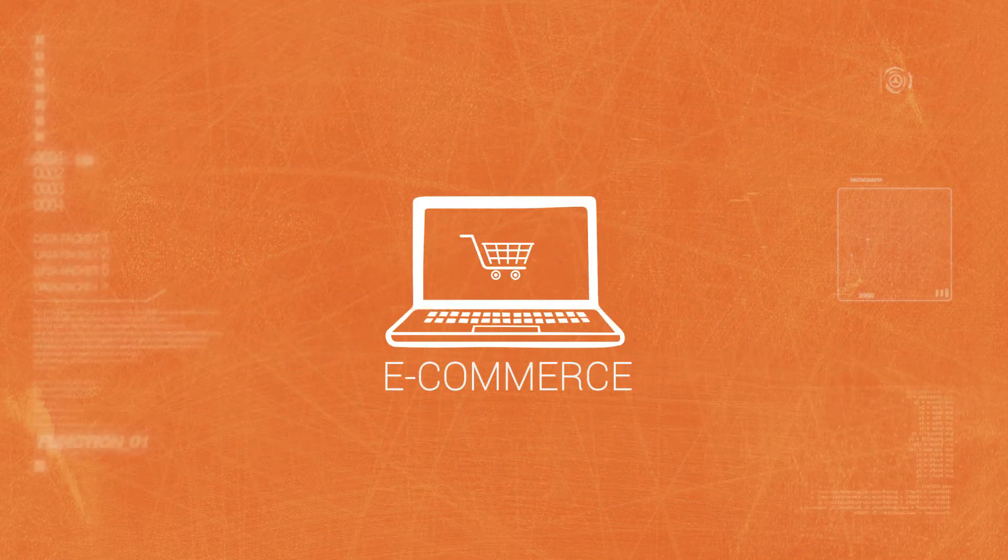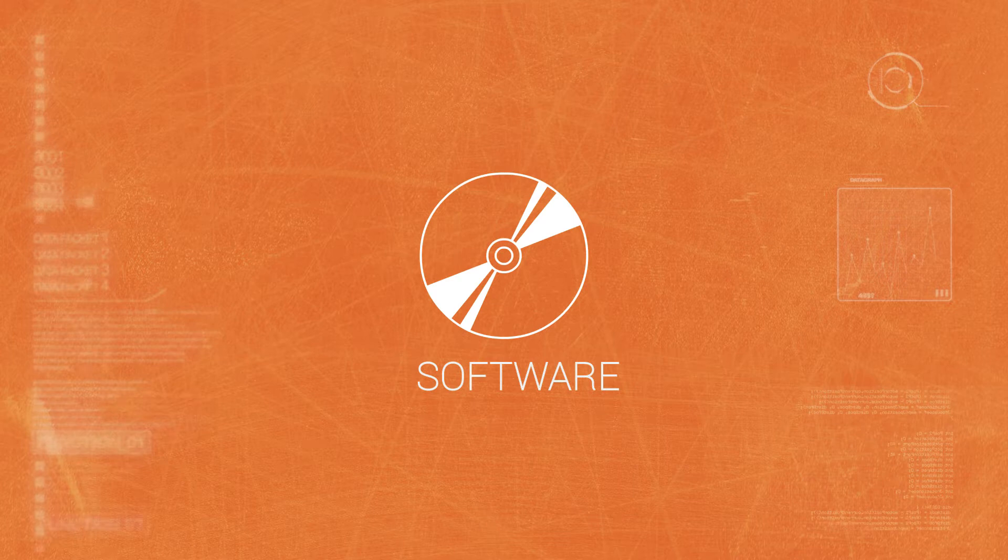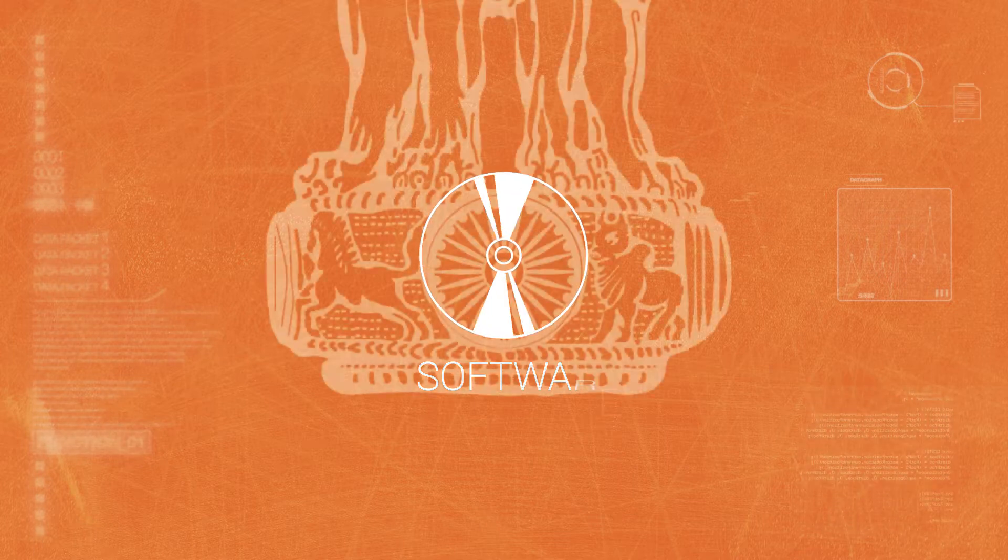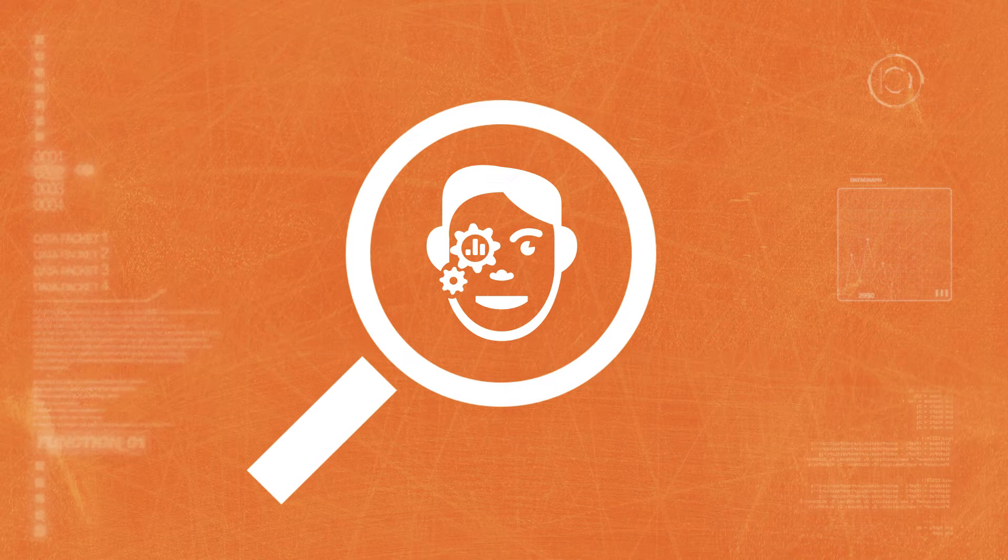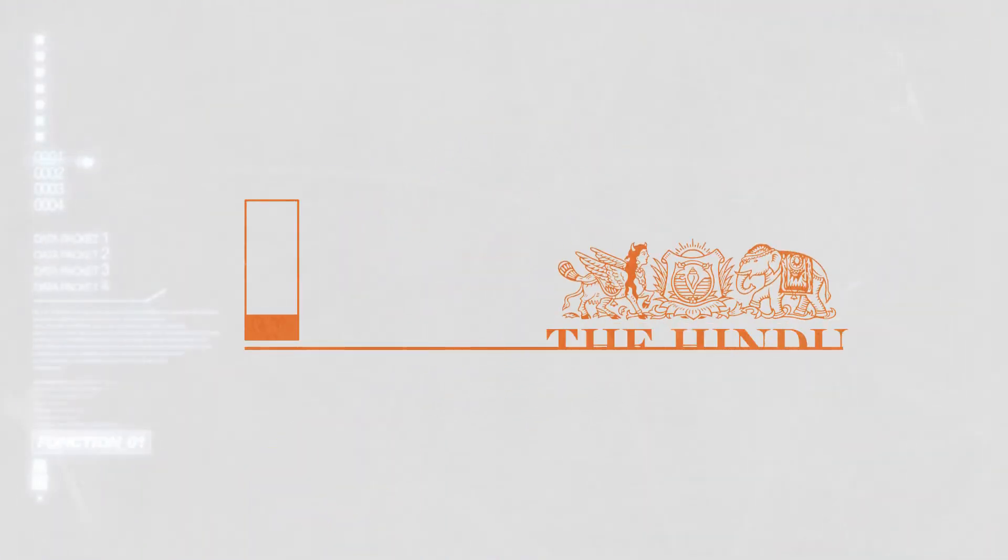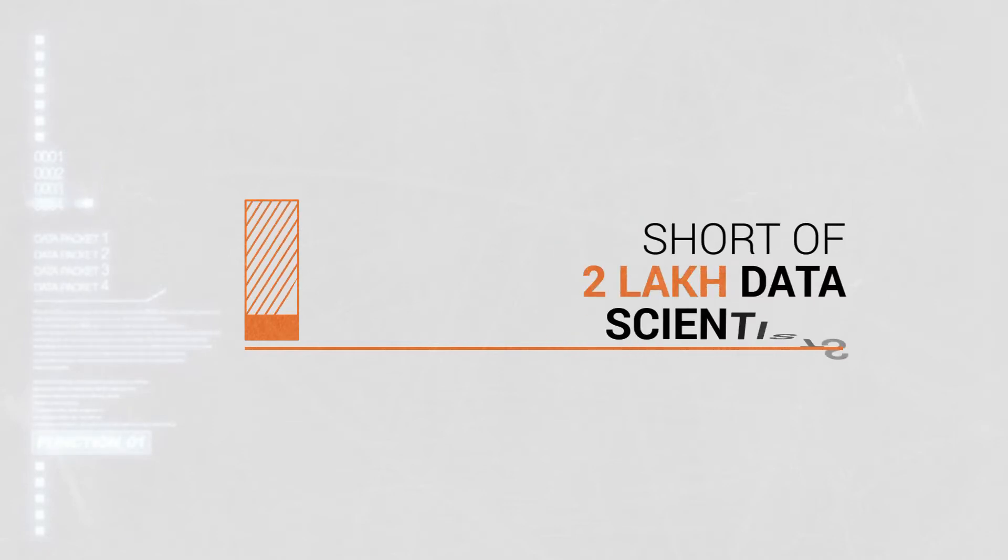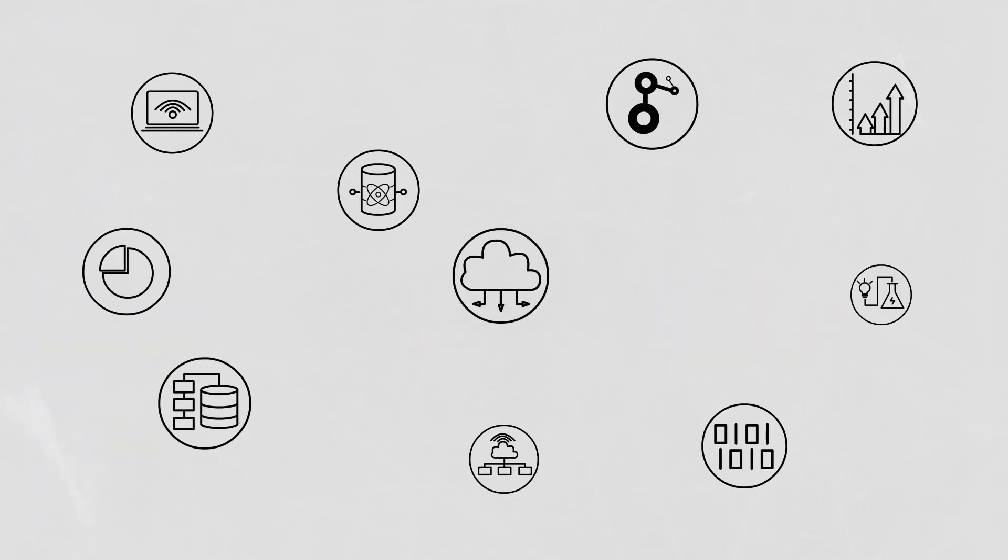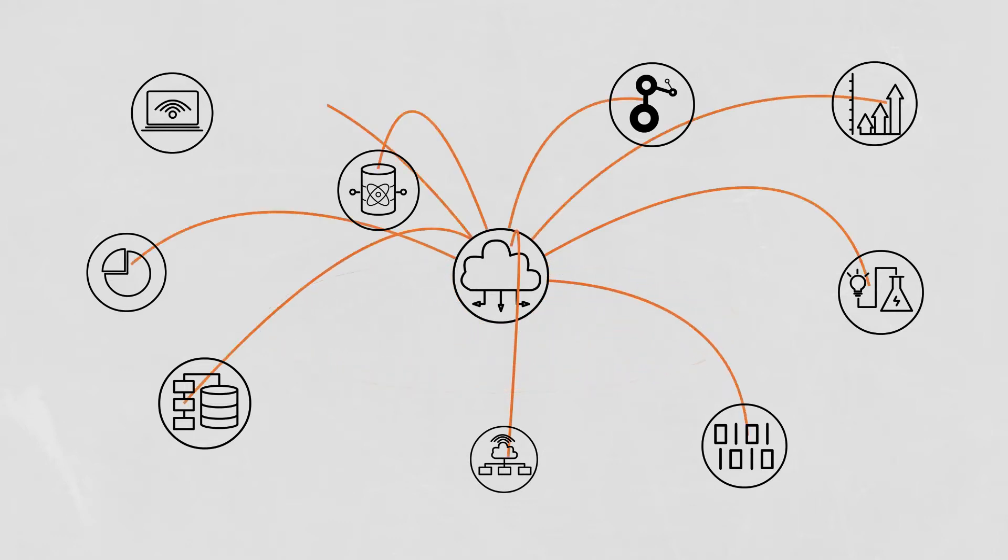From banks to e-commerce, from consumer goods to software, the government itself, the industry is on the lookout for data scientists. The gap is wide. A recent report by the Hindu states that India is short of nearly 2 lakh data scientists. Data science is the next big leap in information technology.